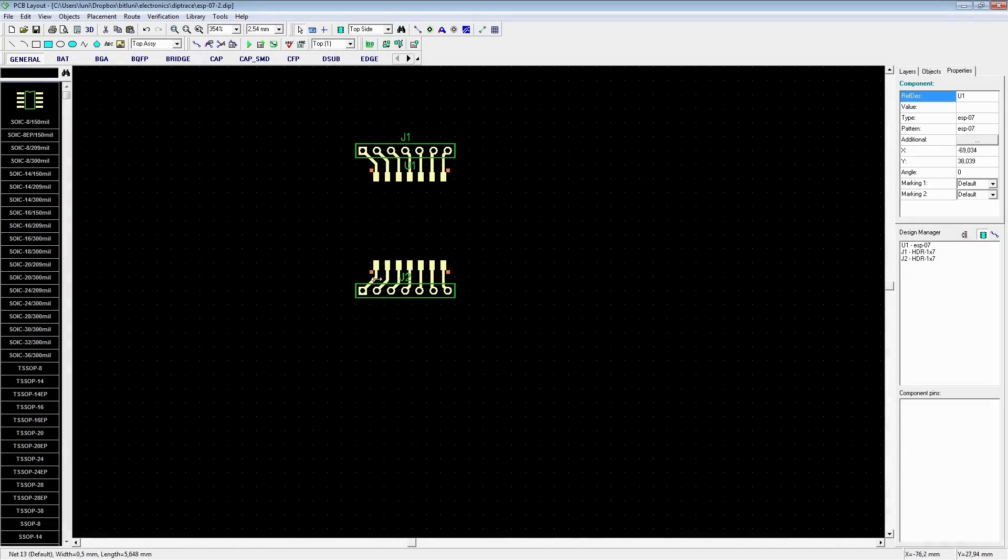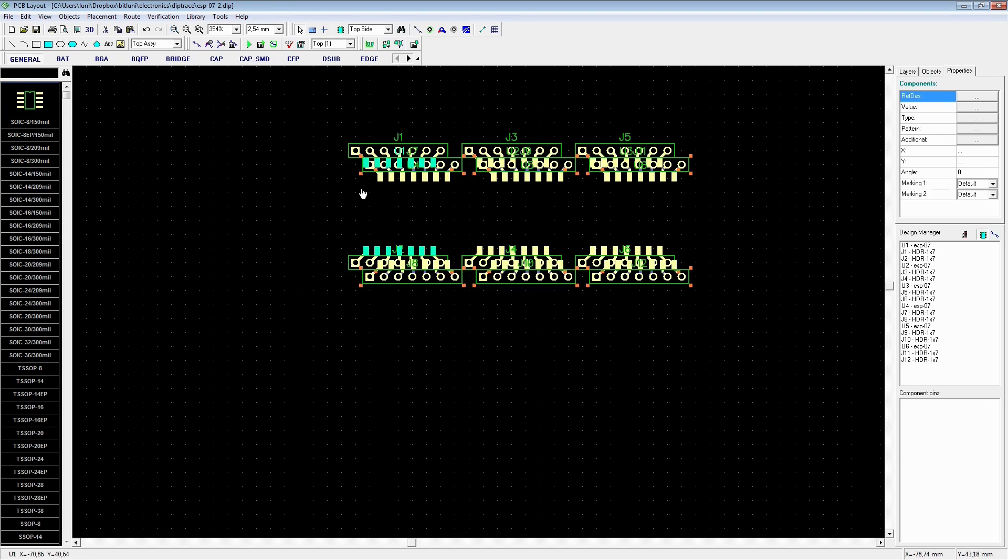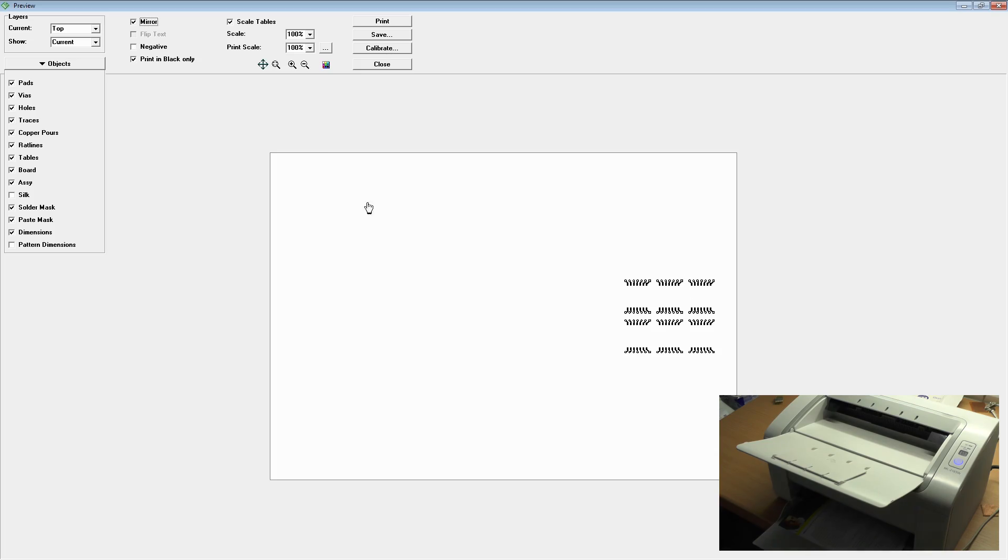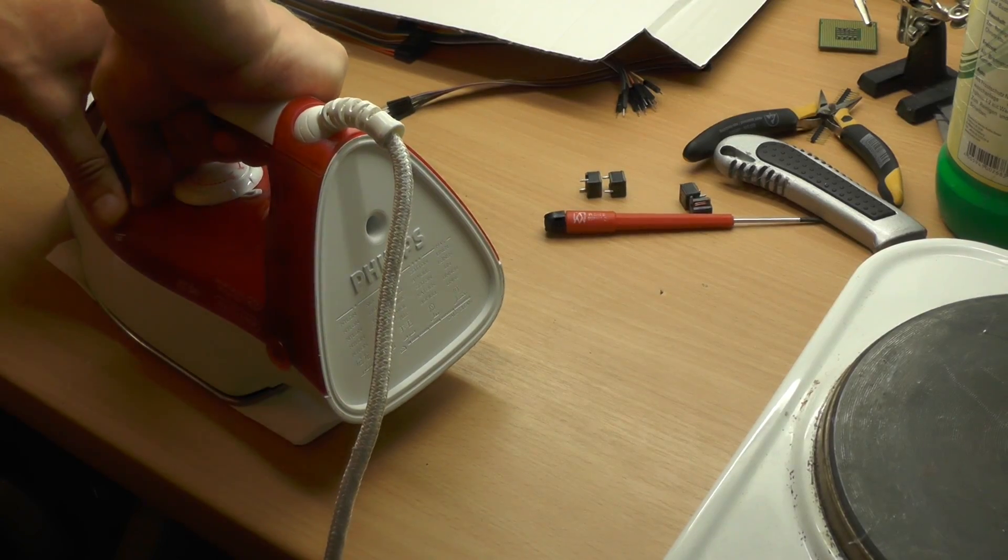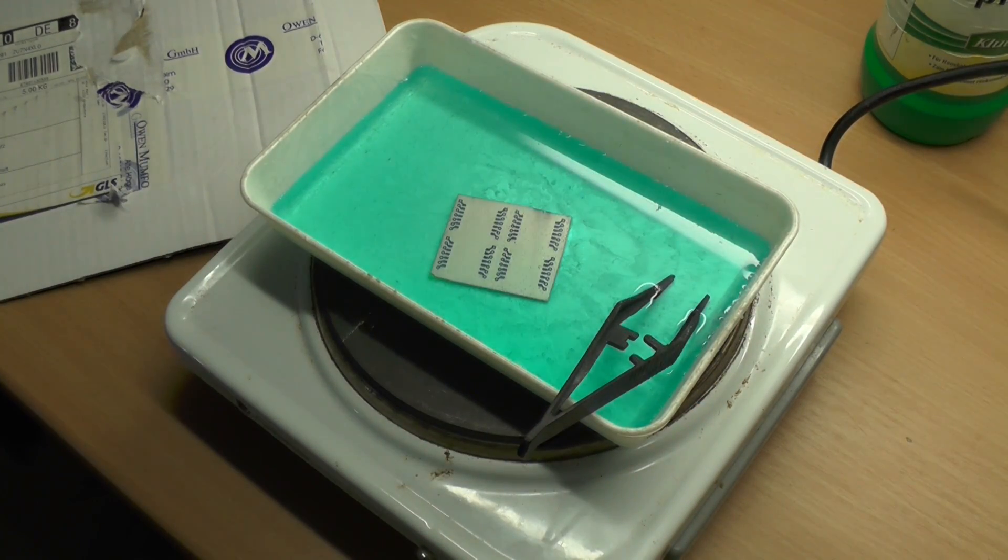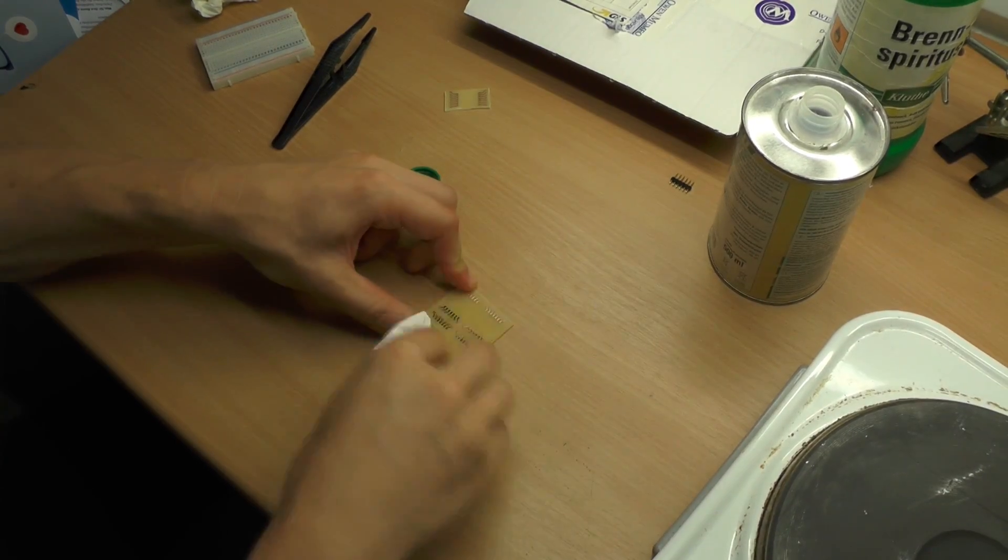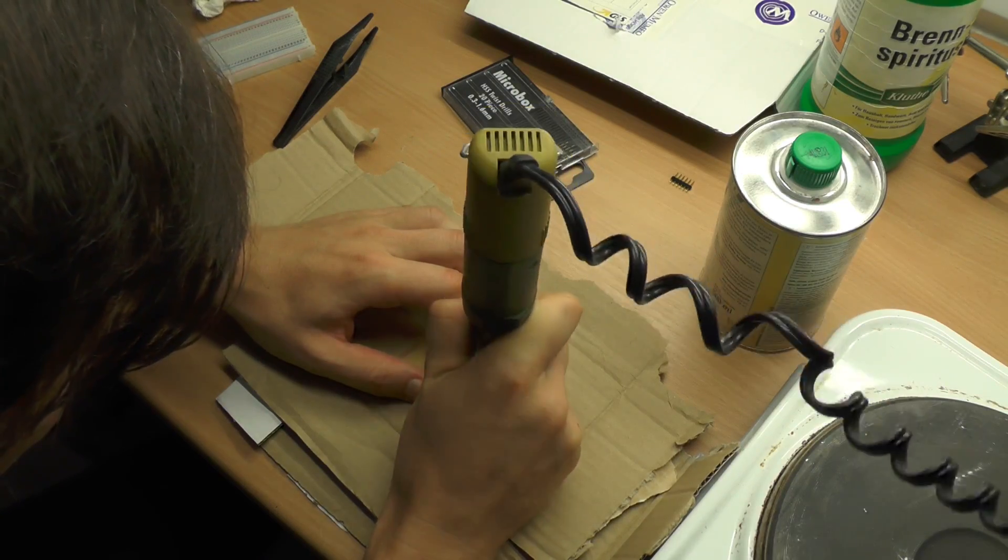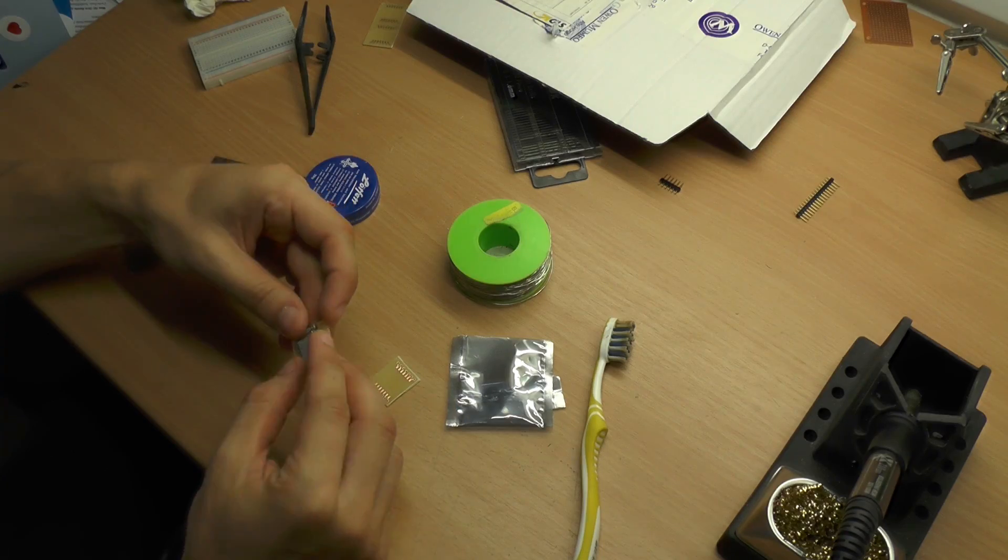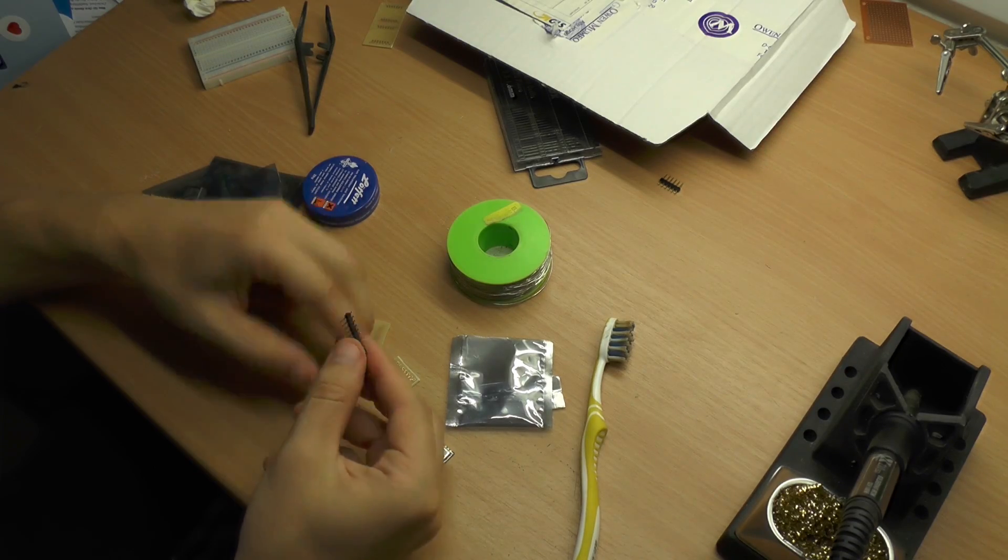Okay let's start all over again using a smaller distance. Printing. Transferring the toner. Etching. Cleaning. Drilling. Cutting. Preparing the pin headers.